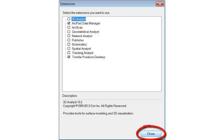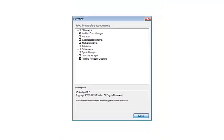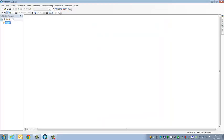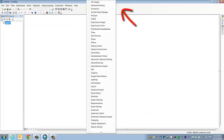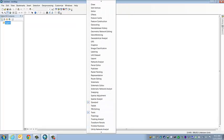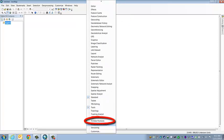Once that's done, we're going to click on Close. Now we need to turn on the Trimble Positions toolbar. So you can click anywhere in the gray area at the top and then we're going to scroll all the way to the bottom and look for Trimble Positions.